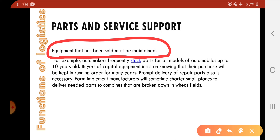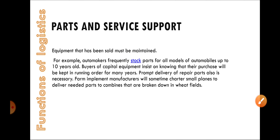For example, if I have purchased a scooty from Hero Honda company, then after purchasing, if there is any problem with my mud guard, I have to check with the company whether I can get a repair of the same mud guard that was originally on my newly purchased scooty. These are the kinds of things to check. So that's all from the functions of logistics.